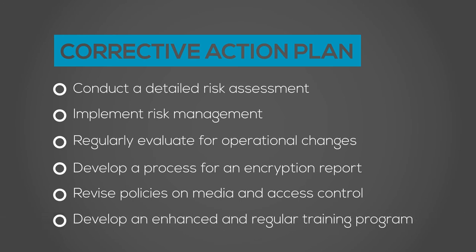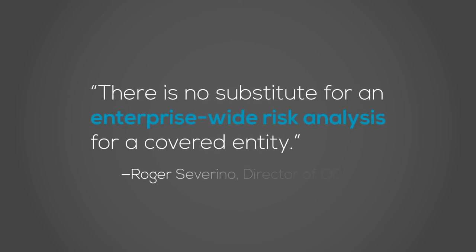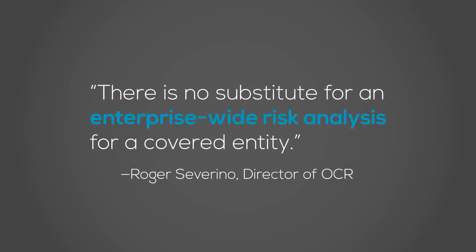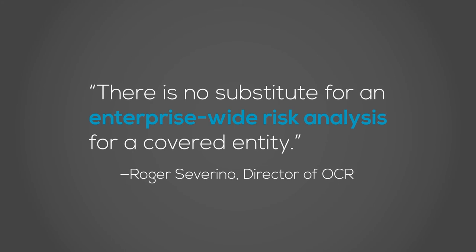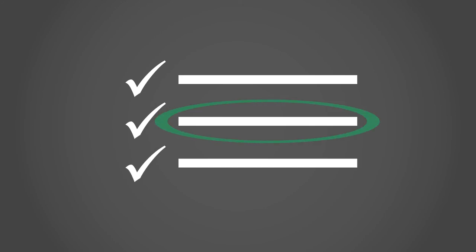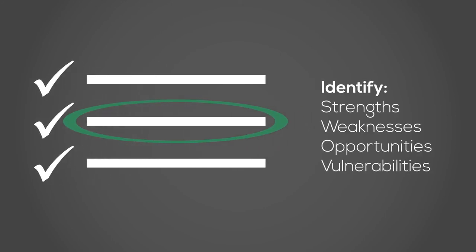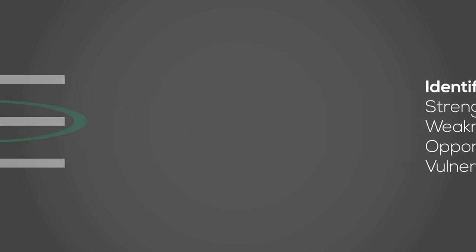Roger Severino, the director of OCR, once stated, there is no substitute for an enterprise-wide risk analysis for a covered entity. And that's true. Conducting a detailed and regular risk analysis is the most effective way to identify the strengths, weaknesses, opportunities, and vulnerabilities of your organization. But conducting such an assessment is not the easiest task to complete alone.